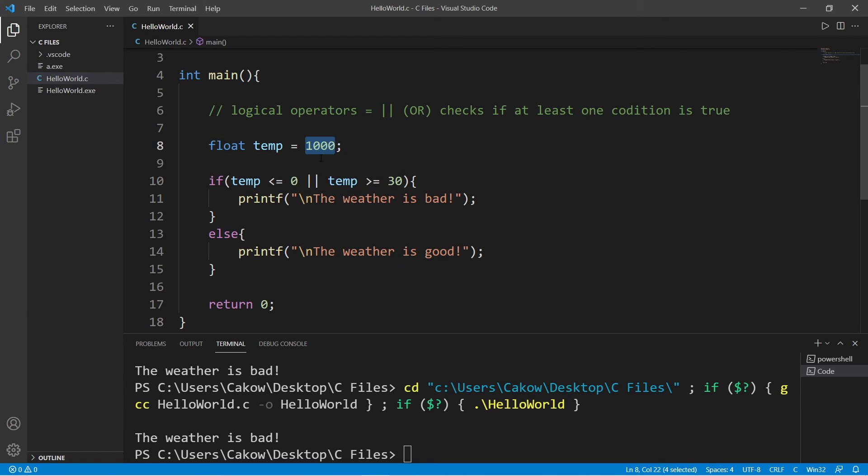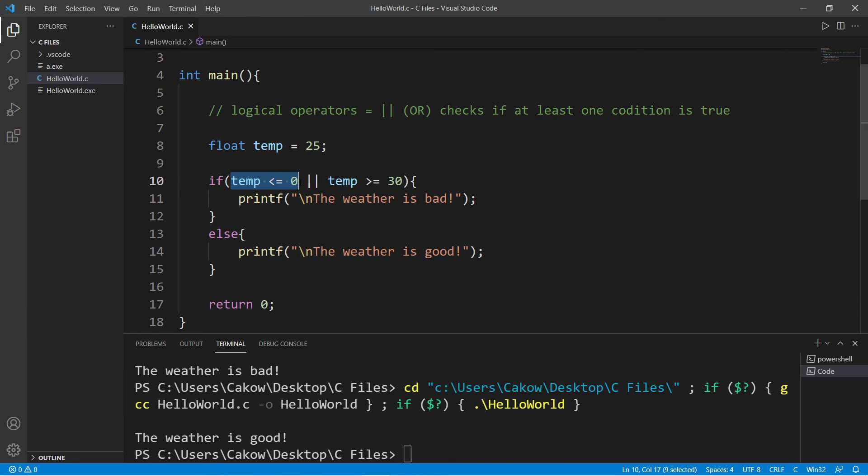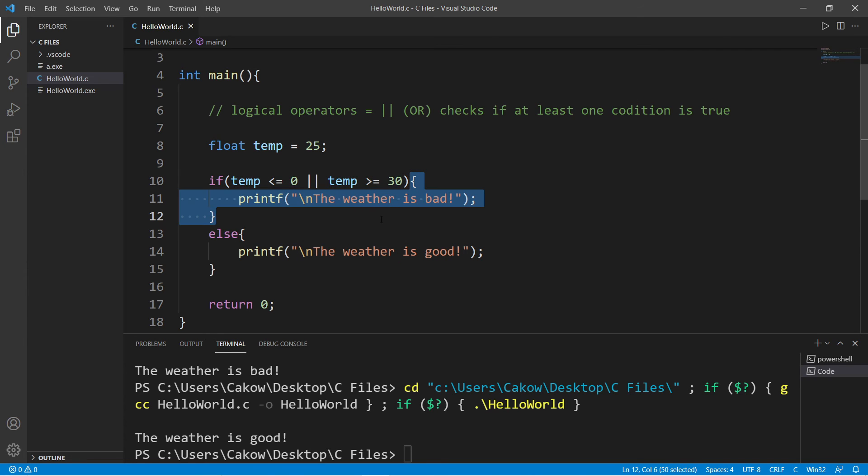But if our temperature is 25, well, neither of these conditions are true. At least one condition needs to be true in order to execute this statement.